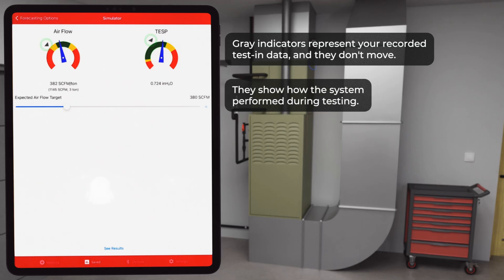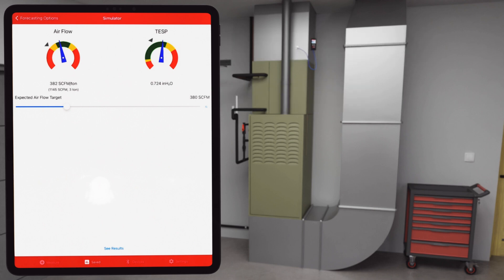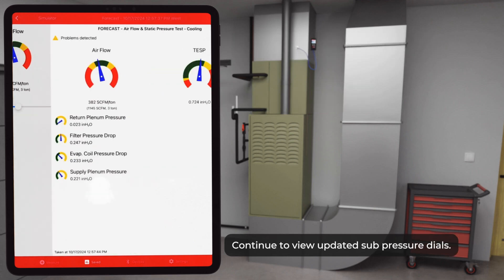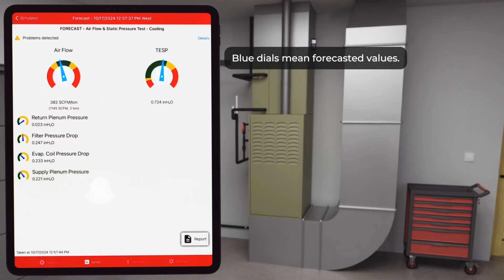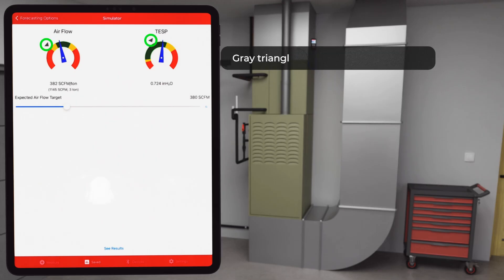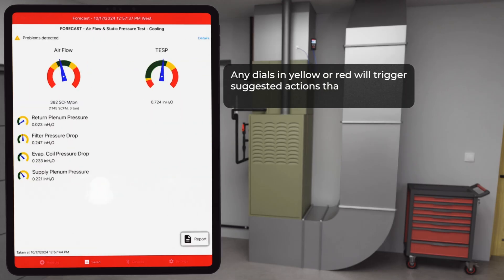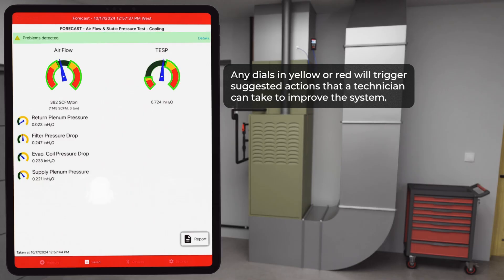A helpful visual to compare where the system started. Once you set your new airflow rate, tap continue to view updated sub-pressure dials. These include return, filter, coil, and supply pressure drops. Again, blue dials mean forecasted values and gray triangles show your test end values. Any dials in yellow or red will trigger suggested actions that a technician can take to improve the system.